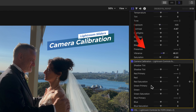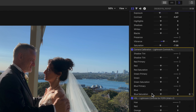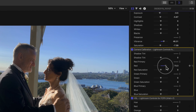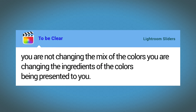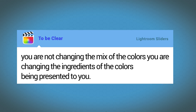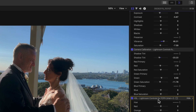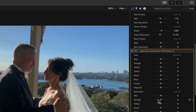Next is the Camera Calibration plugin. As a simple explanation, Camera Calibration is how a camera interprets the RGB in every pixel of an image, and it's done differently by different camera manufacturers. The Lightroom calibration tools allow you to change how the primary RGB colors are handled by different camera types. To be clear, you're not changing the mix of colors — you're changing the ingredients of the colors being presented to you. This is different from the HSL controls, where the resulting color itself is mixed.